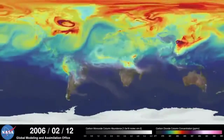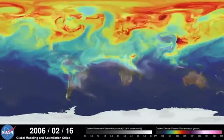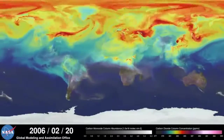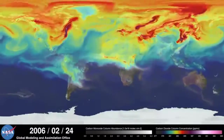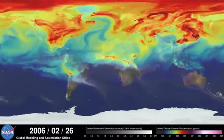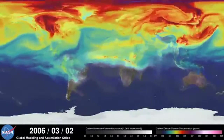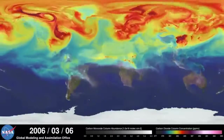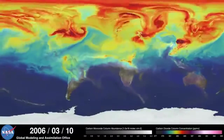Carbon dioxide is the most important greenhouse gas affected by human activity. About half of the carbon dioxide emitted from fossil fuel combustion remains in the atmosphere, while the other half is absorbed by natural land and ocean reservoirs.